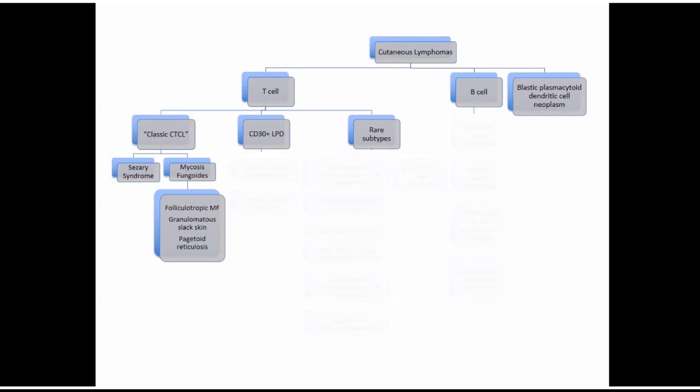If you hear 'folliculotropic mycosis fungoides,' that means it's mycosis fungoides affecting the hair follicle. There's another rarer subtype, granulomatous slack skin. That subtype is still thought of as MF, but the skin looks different — it's usually in your armpits or groin and the skin looks like it's hanging a little bit looser.